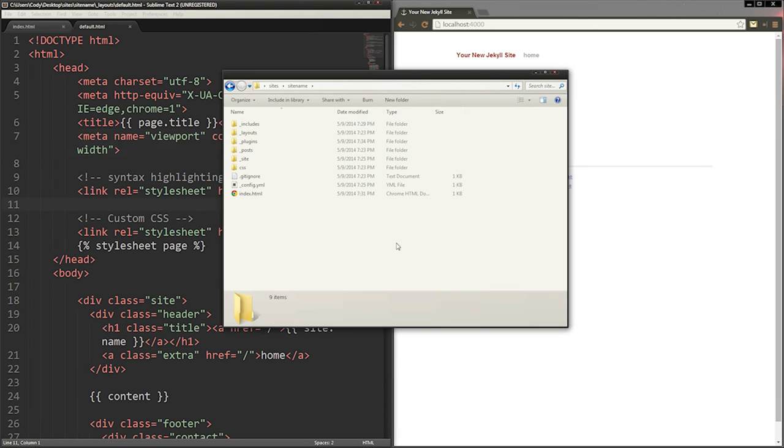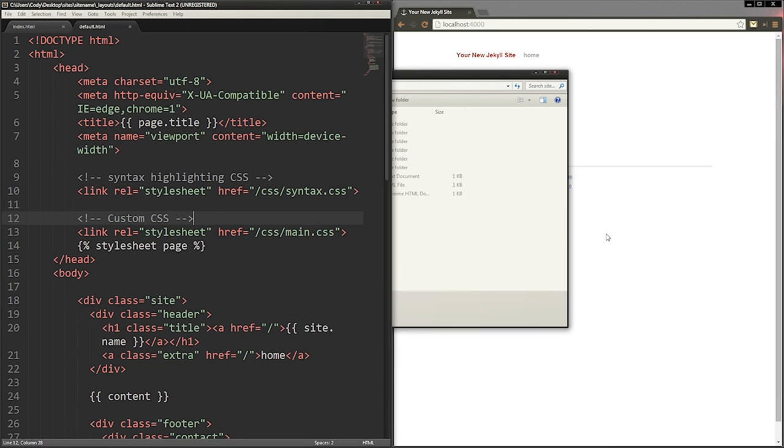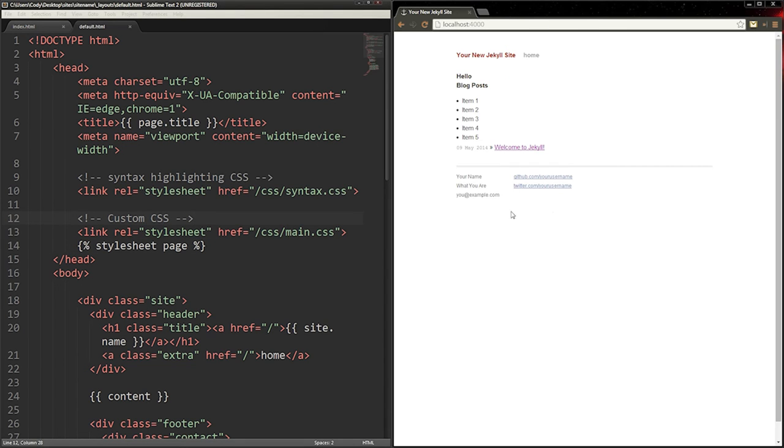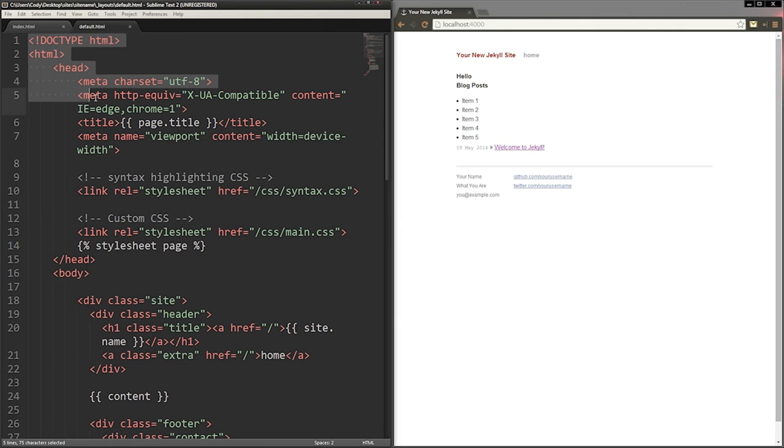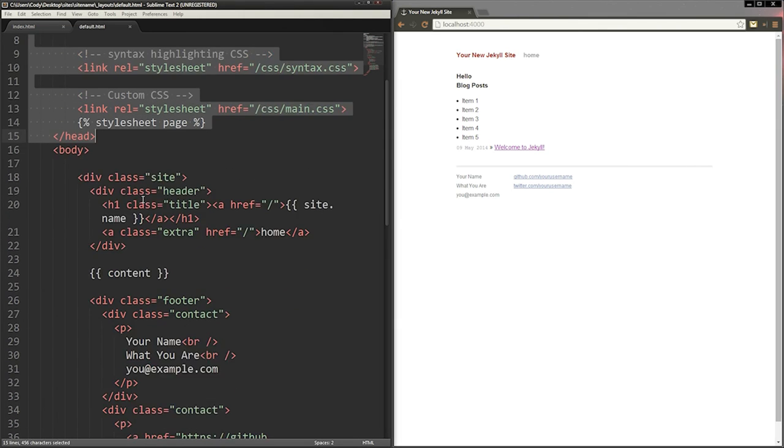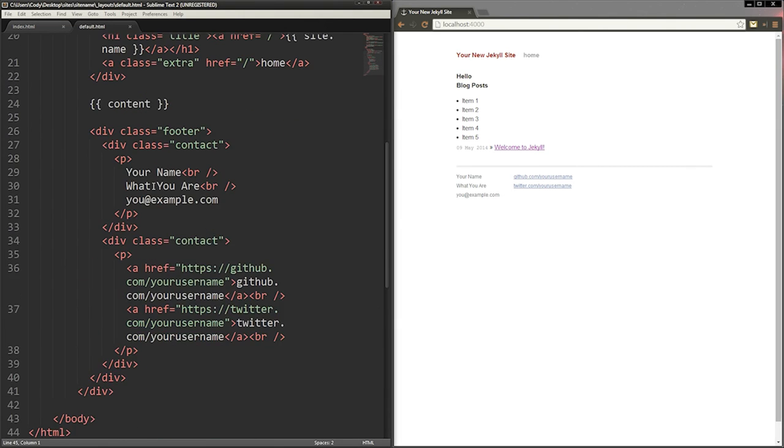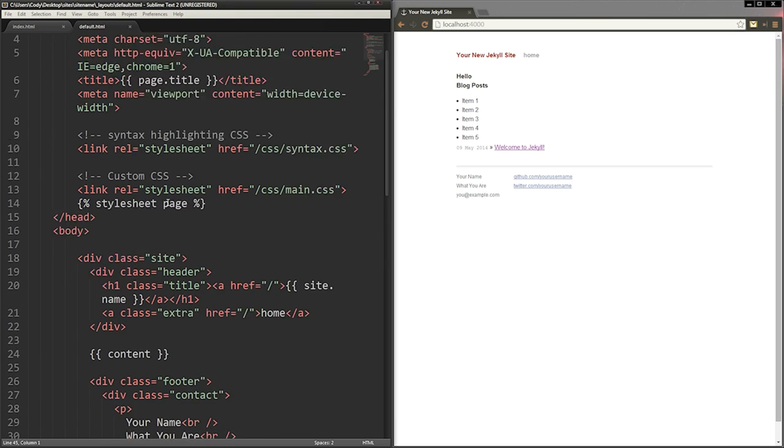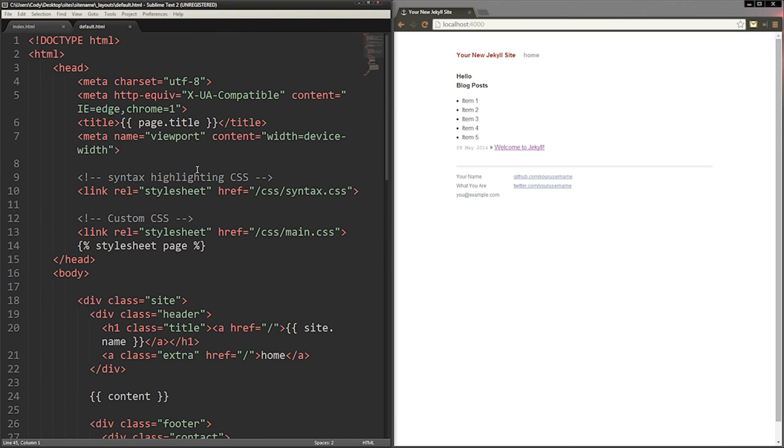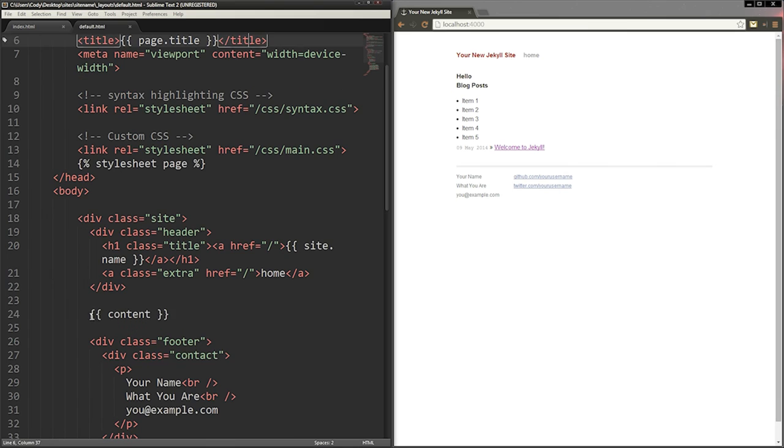Begin by making a file in the layouts folder. This should be like a normal HTML page. There are many tags written in YAML that Jekyll reads and interprets when making your site. You can use this tag to indicate the page title. This tag will render the content.